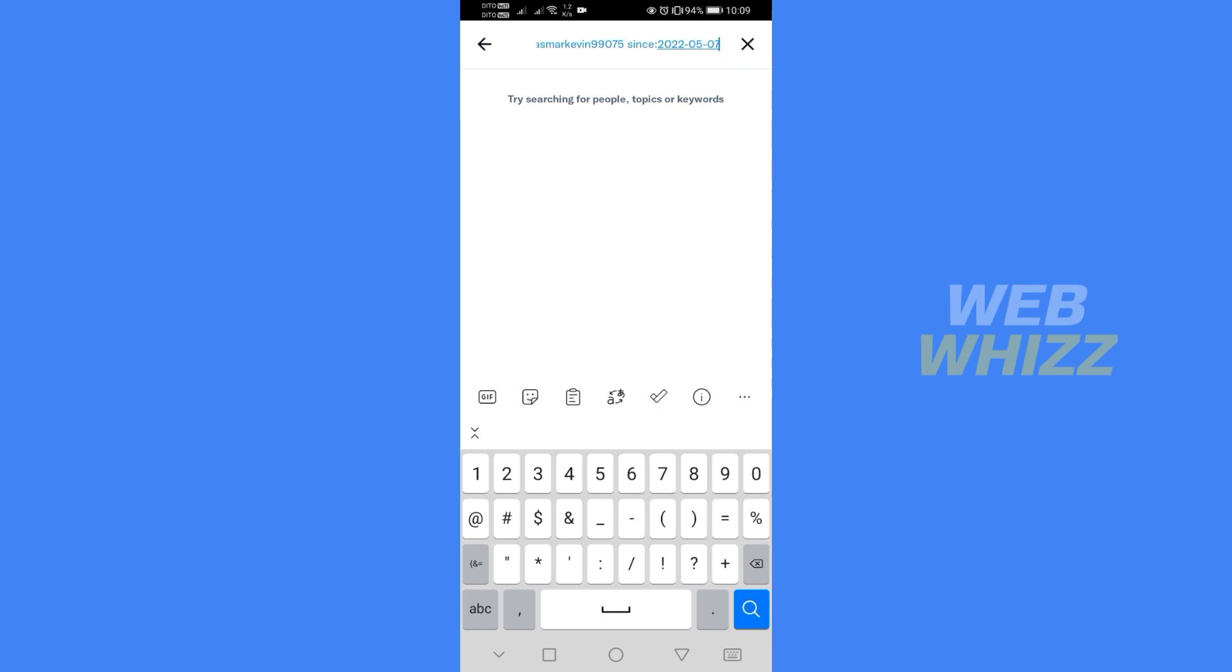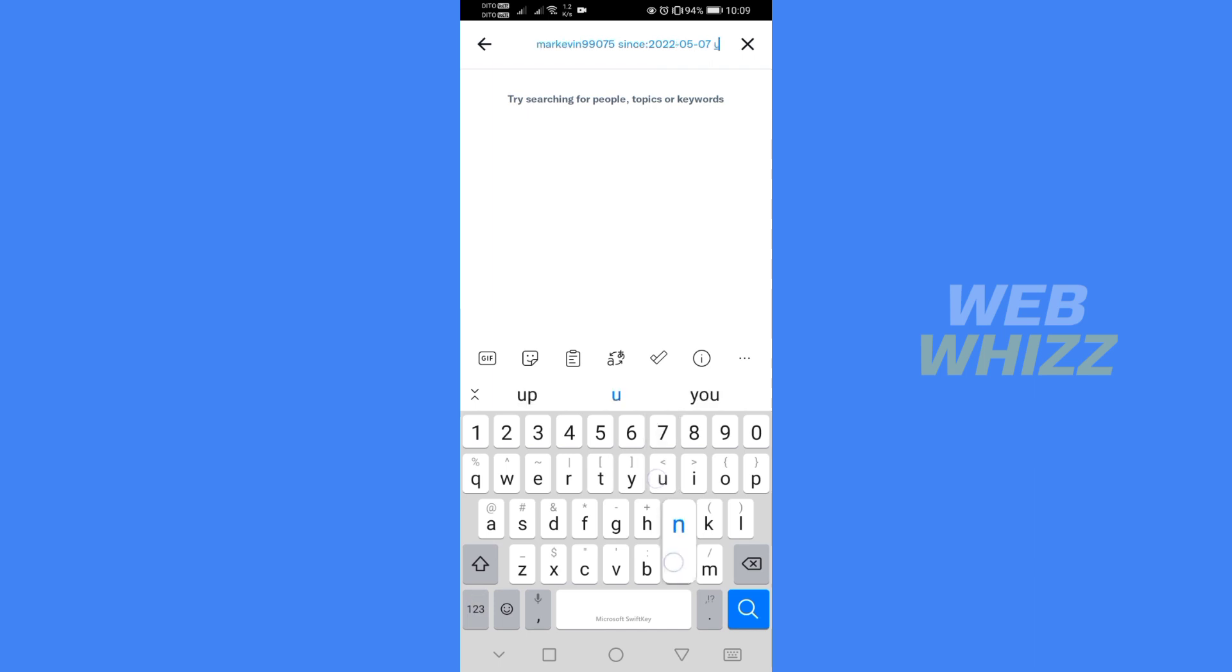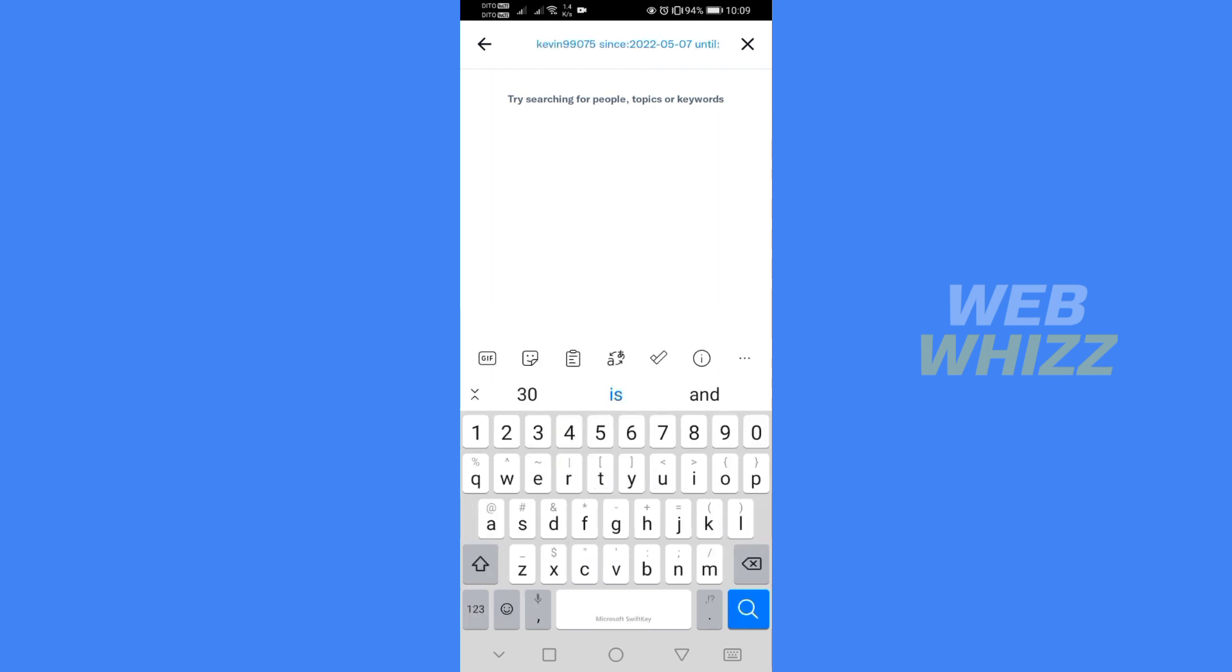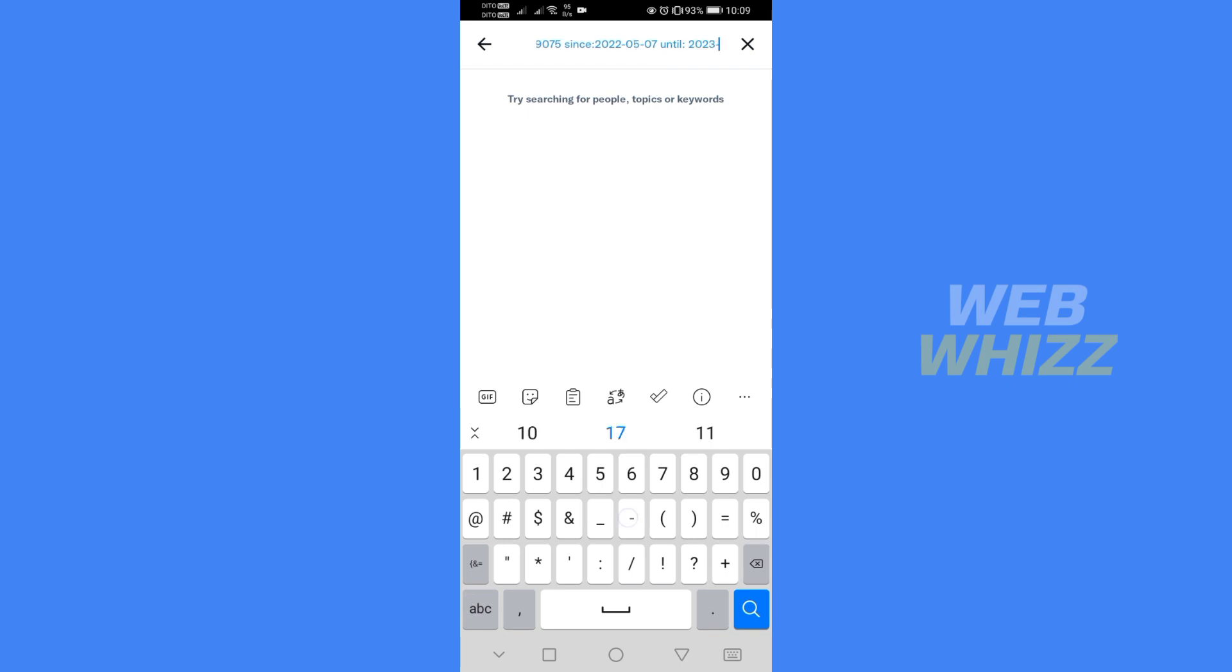After that, hit the space bar and type until with punctuation mark and of course the date with a said format such as the year 2023, the month number and the exact day of that month.